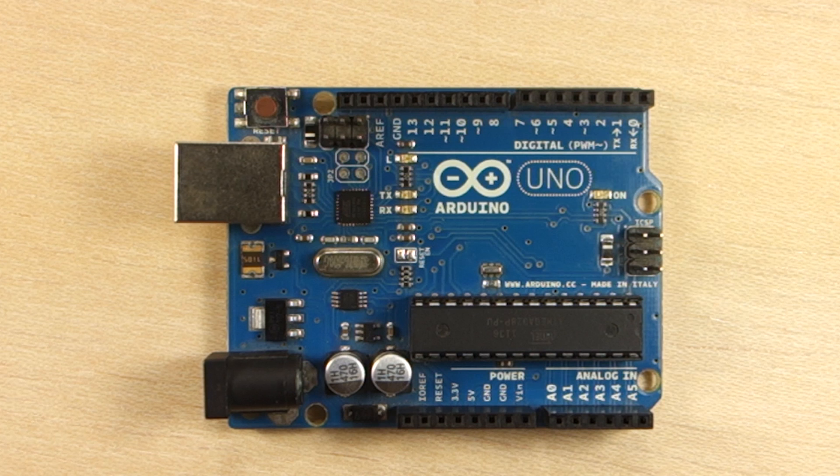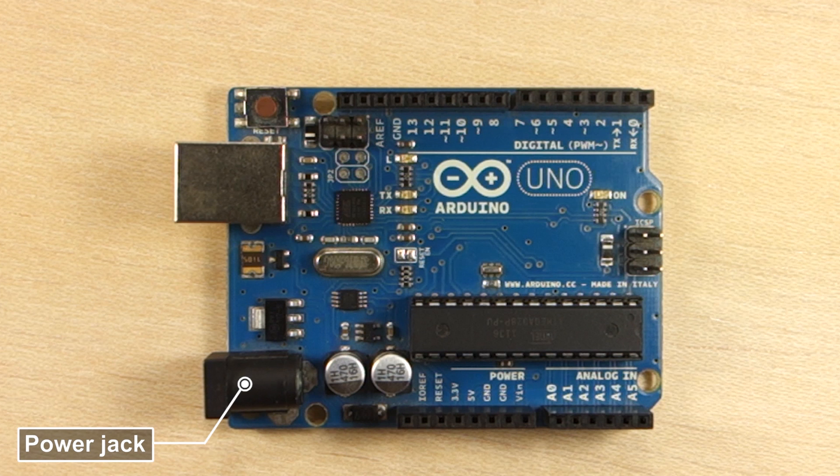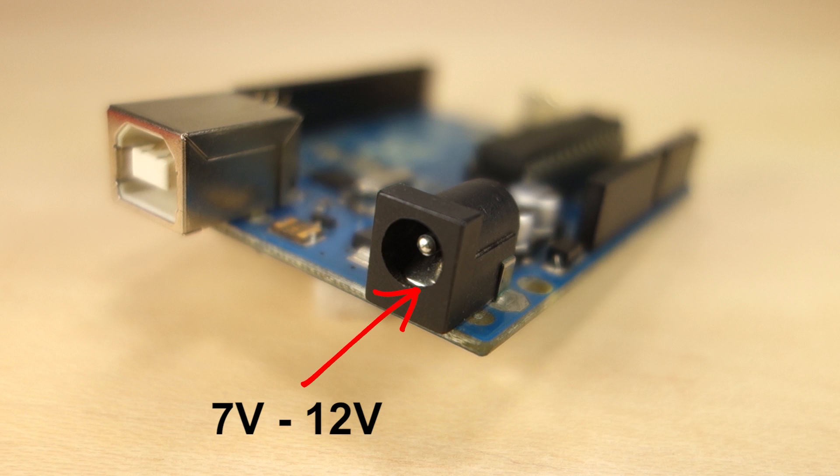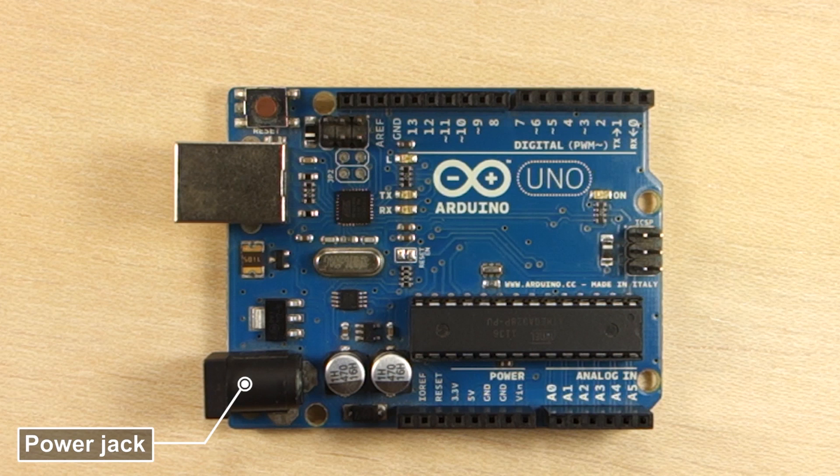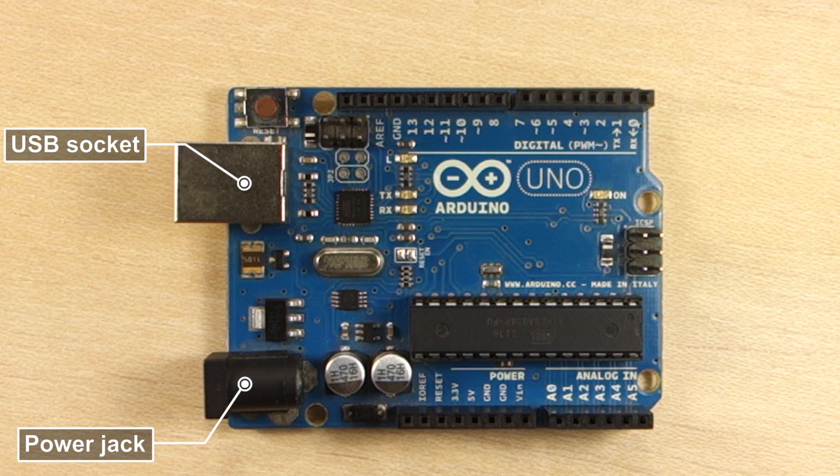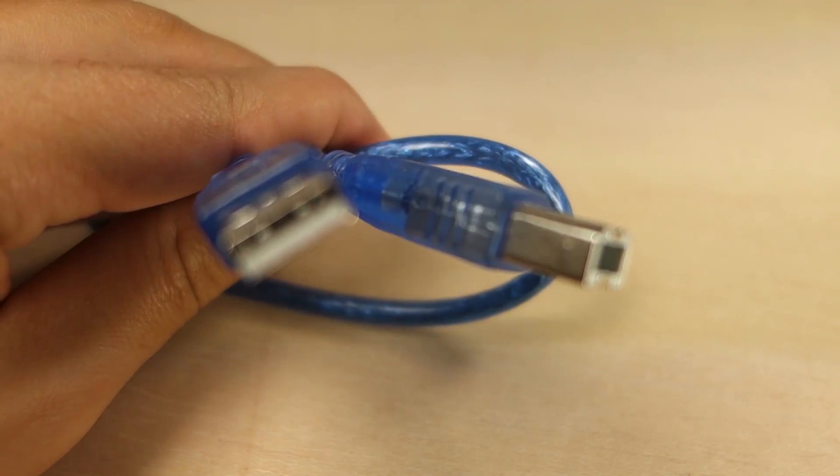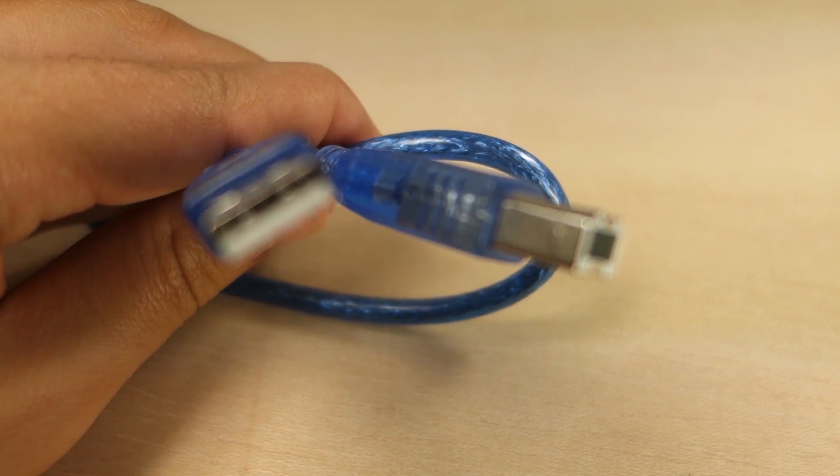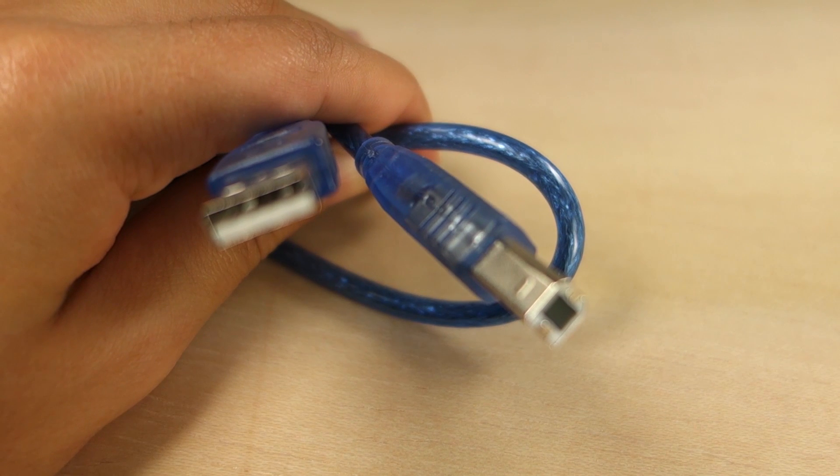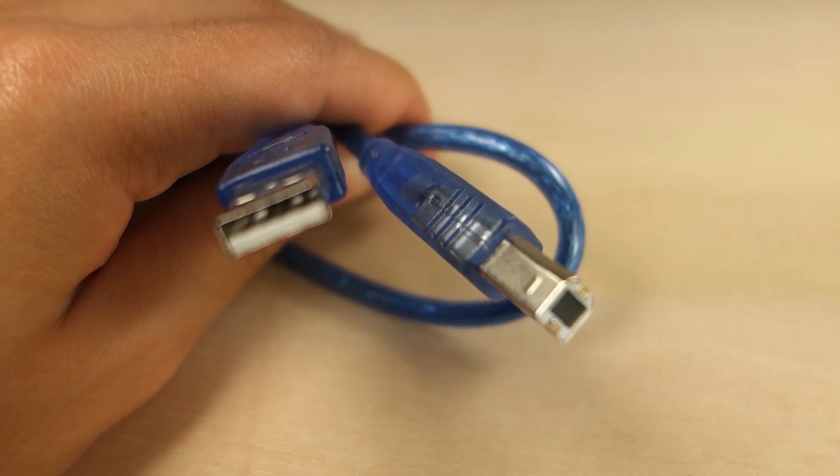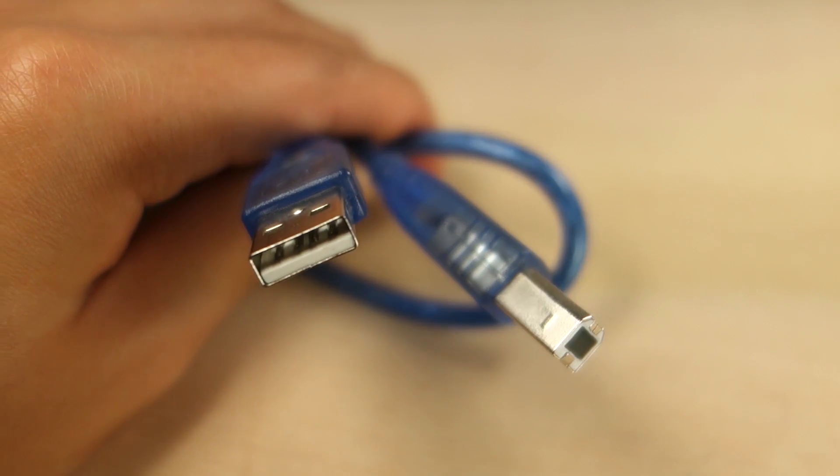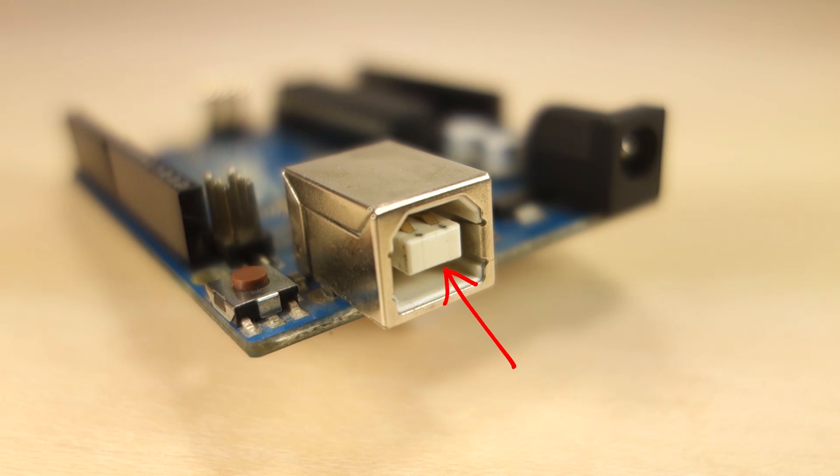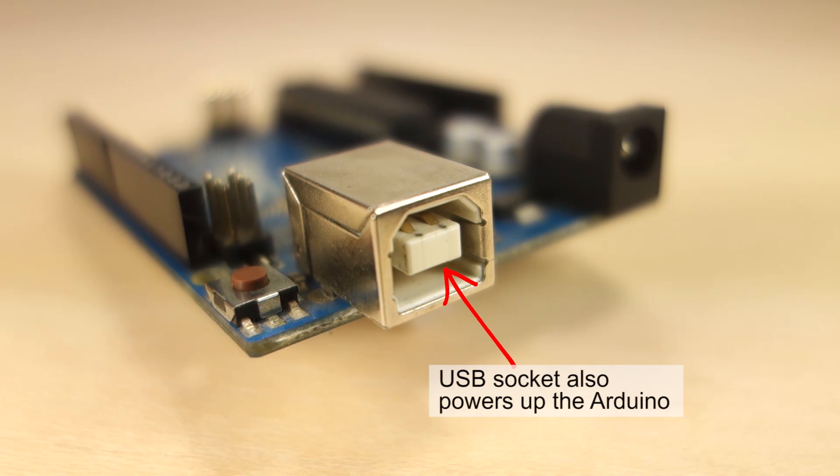The power jack is this component here and is used to power up the Arduino from an external power supply. The recommended input voltage is between 7 volts and 12 volts. Next to the power jack there is a USB socket. The USB socket is used to connect your Arduino to your computer using a USB cable like this, so that you can upload code that will tell your Arduino what to do. Additionally, the USB socket also powers up your Arduino.